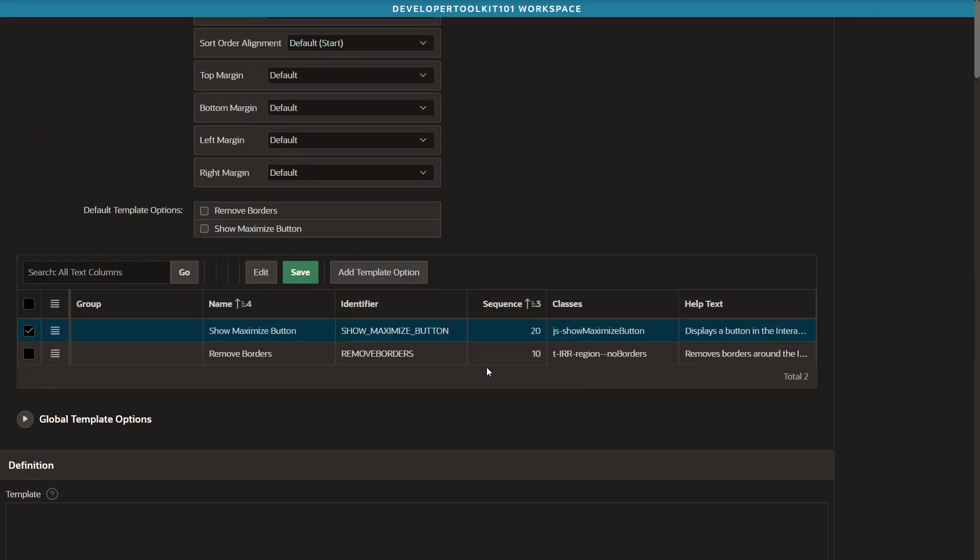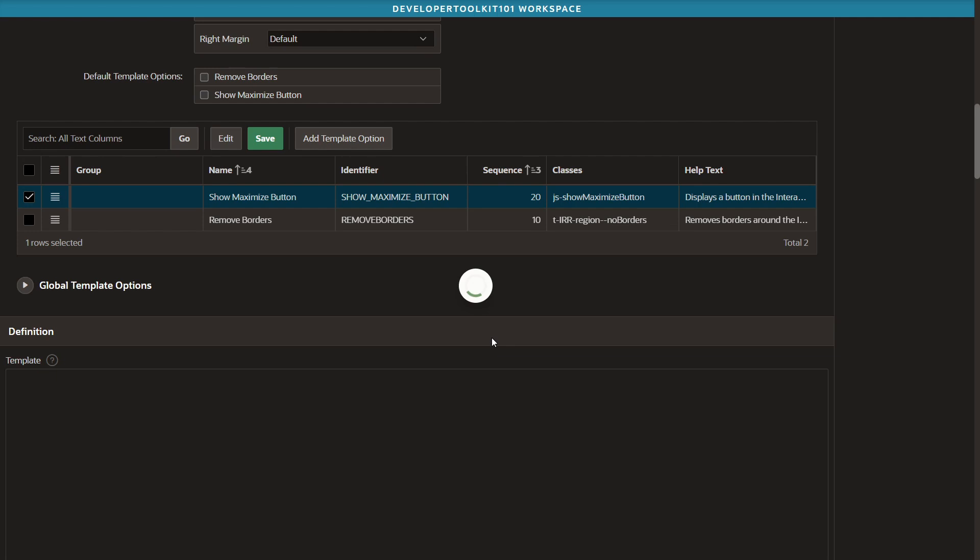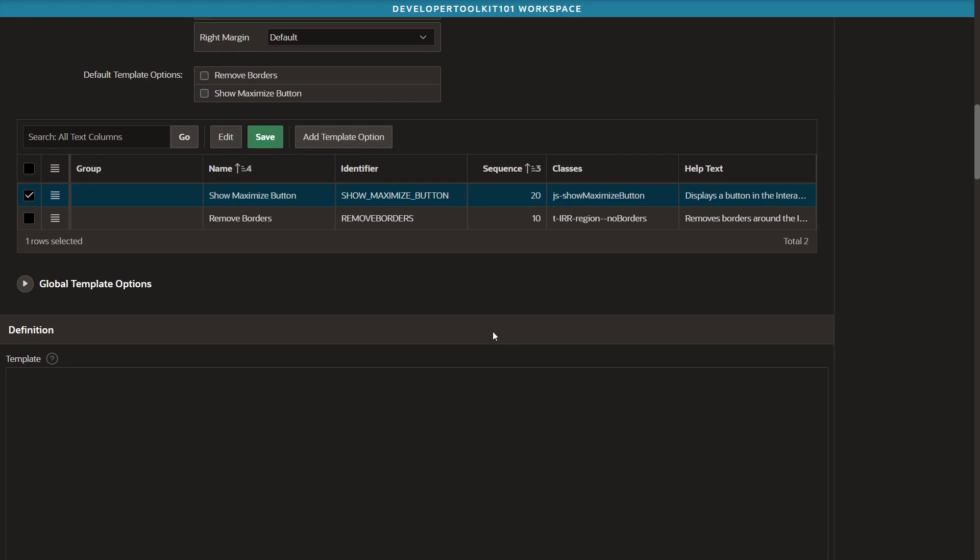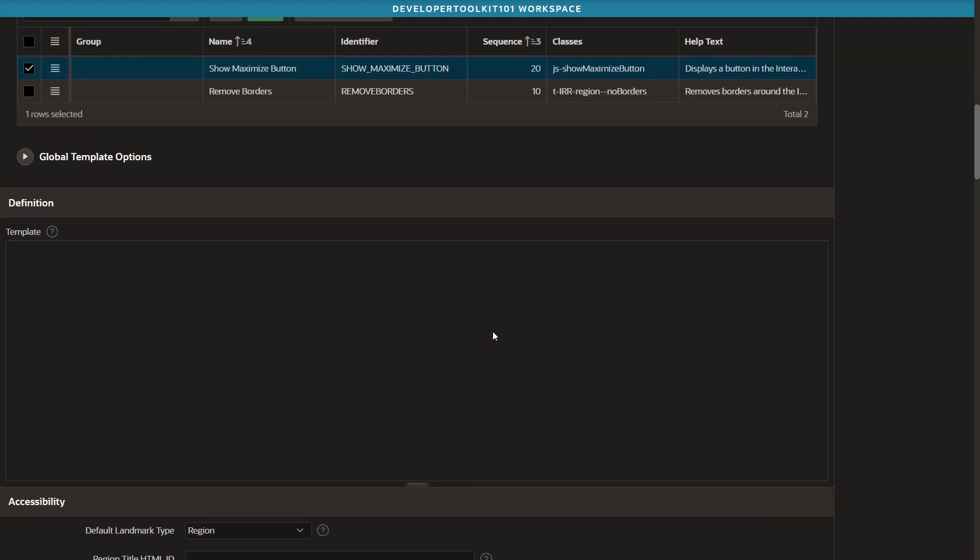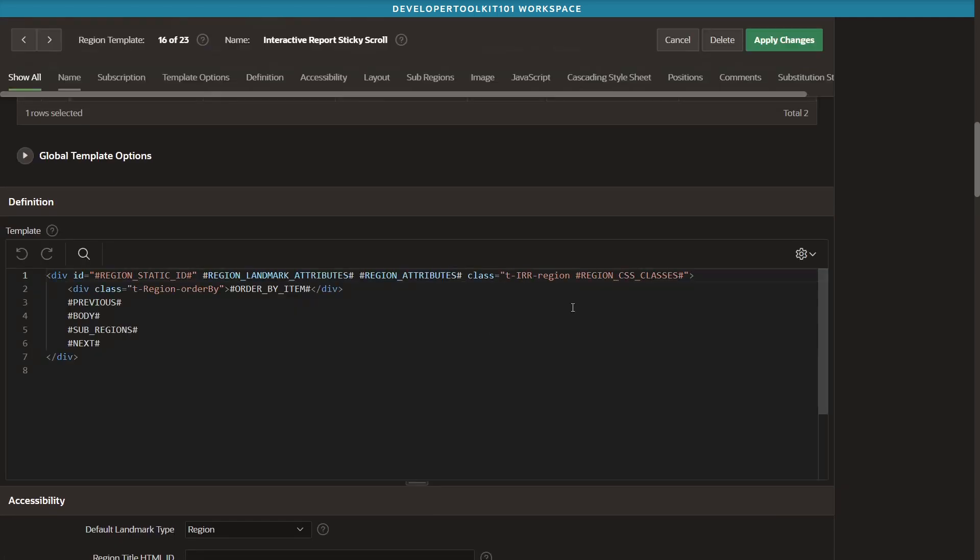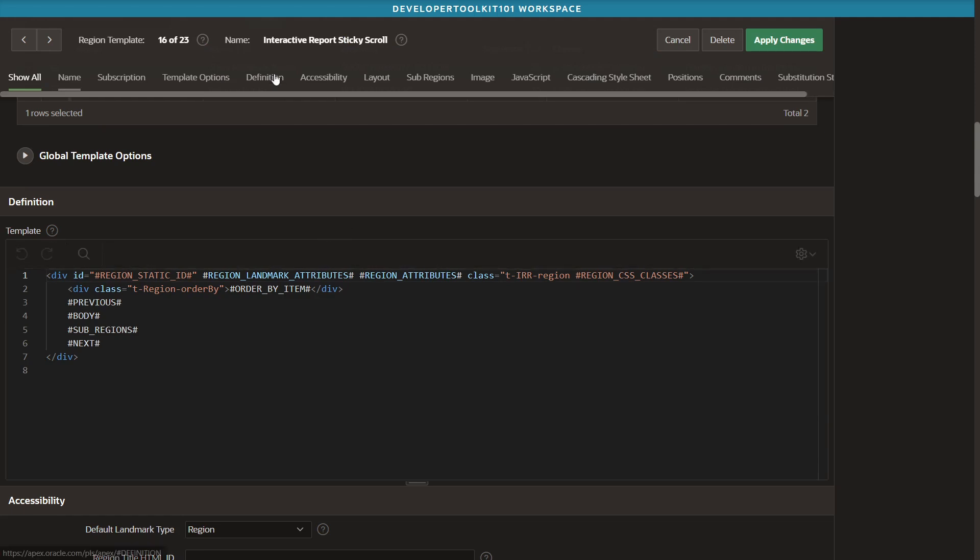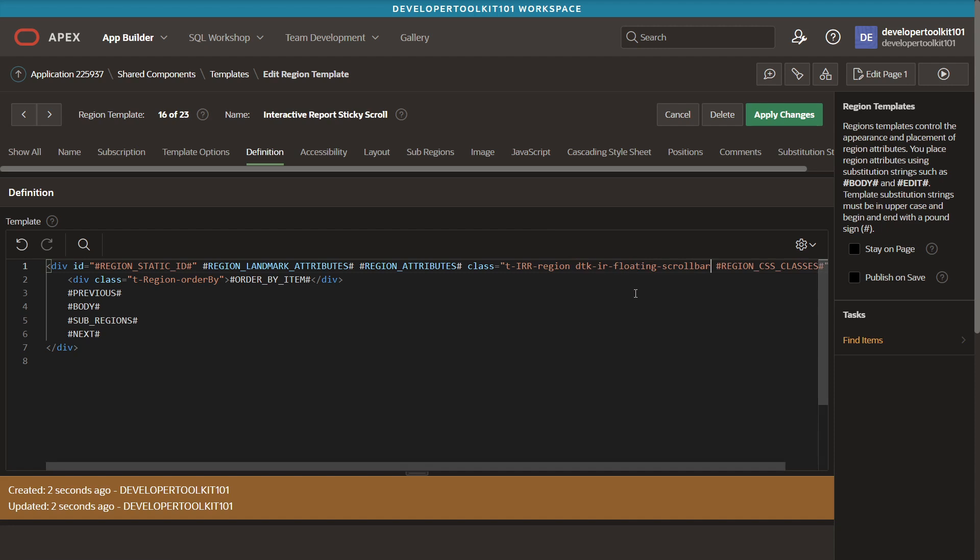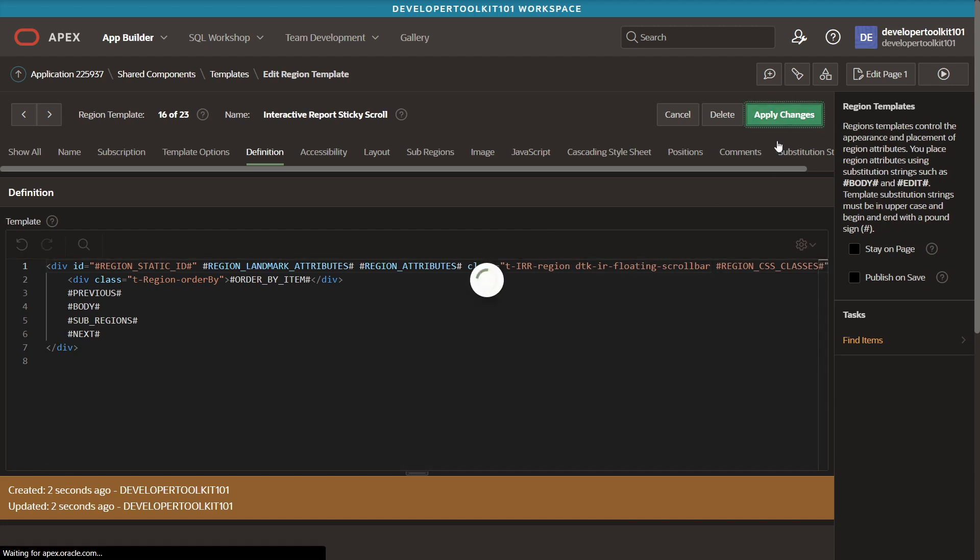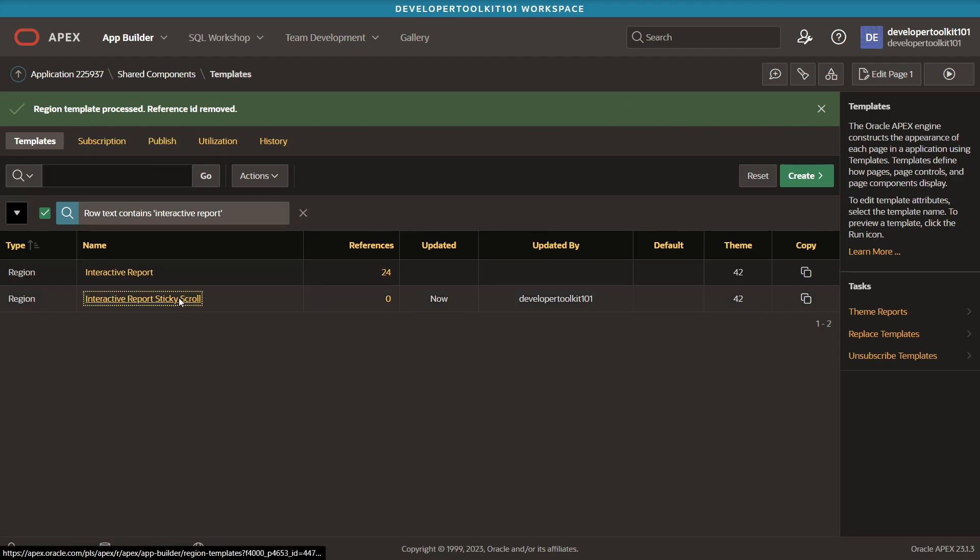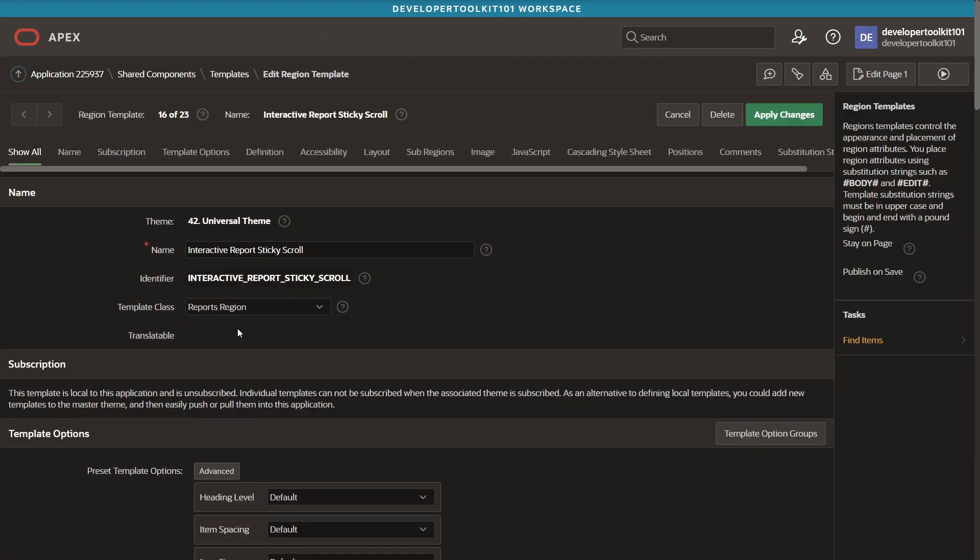Once that's there, you can go in and actually edit that one. If you scroll down a little bit, you'll see this region where we just kind of append the CSS class in place with the TIR region one we used previously. Save those changes.